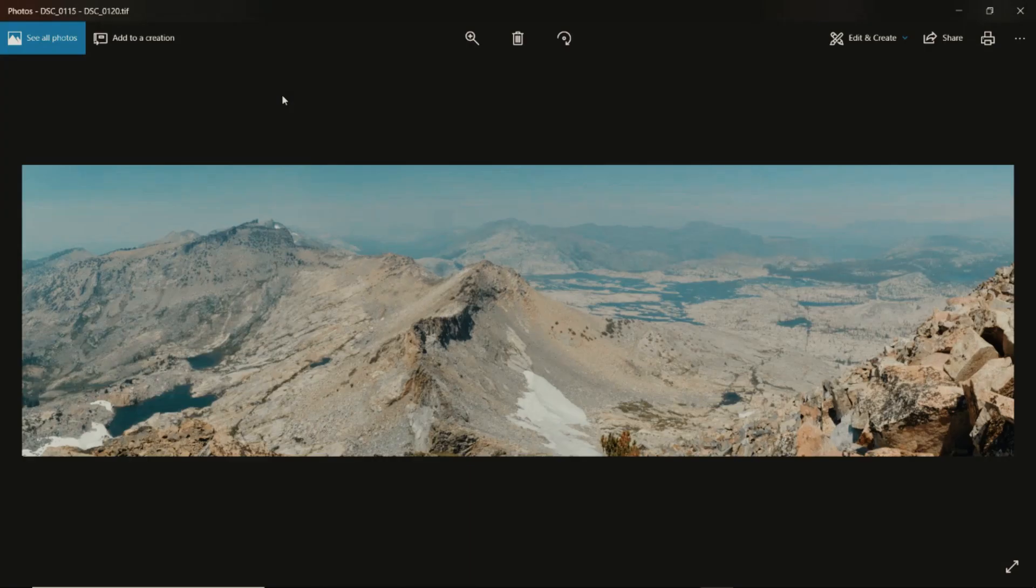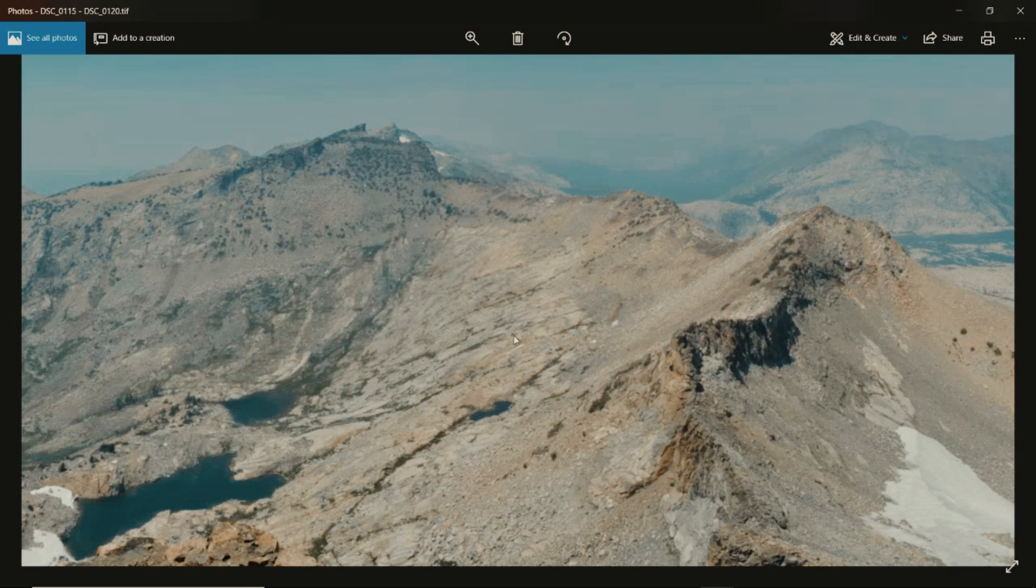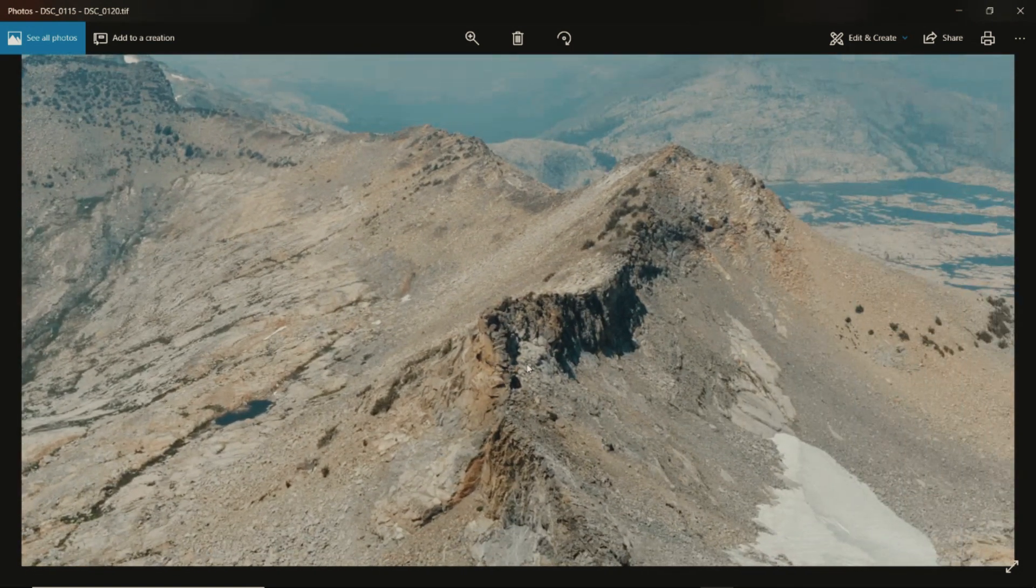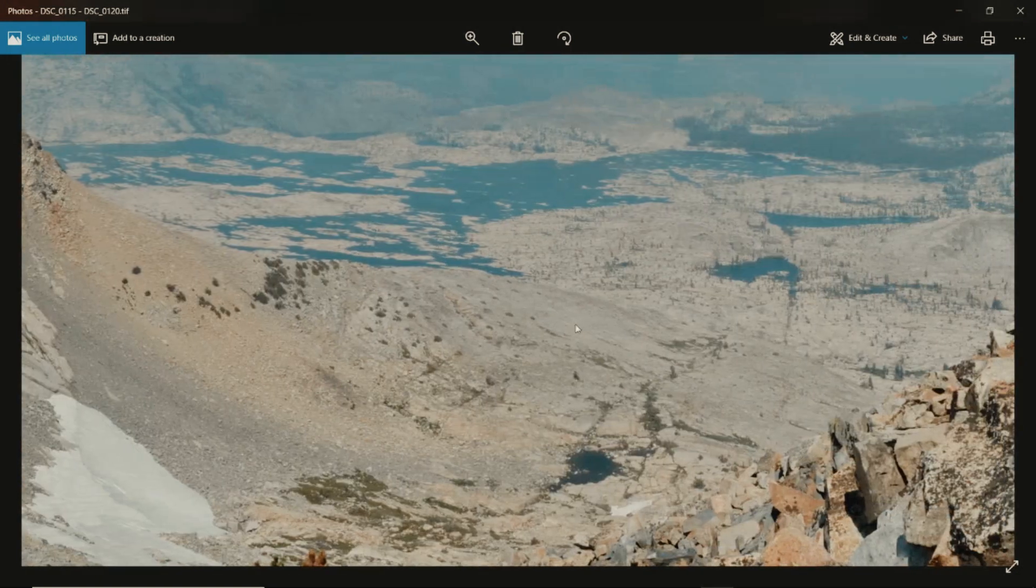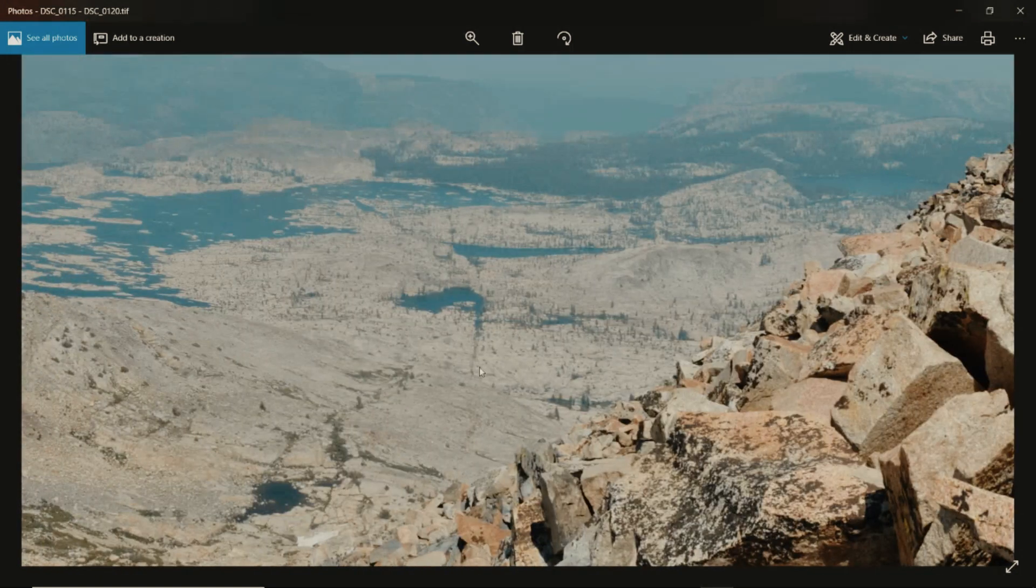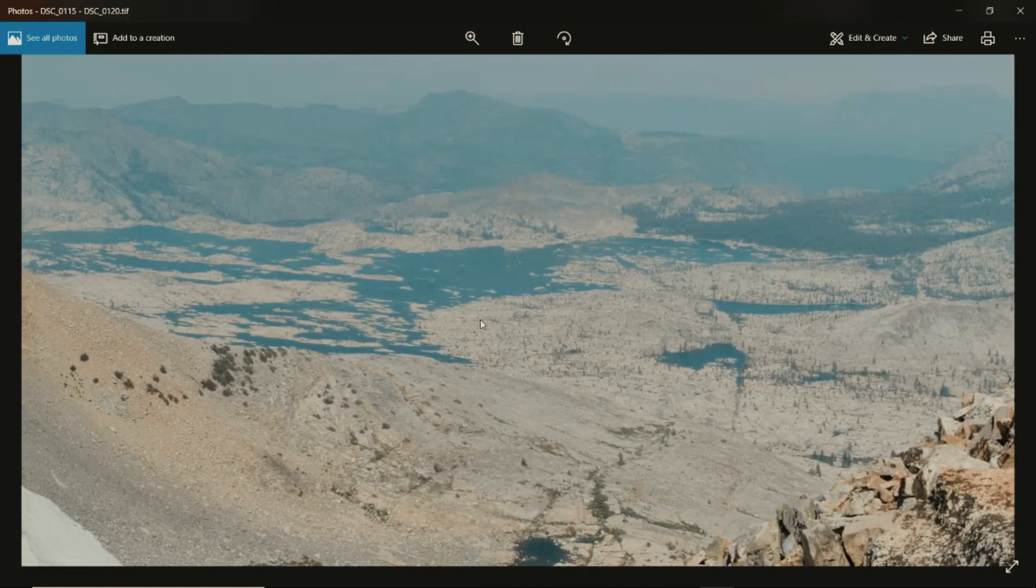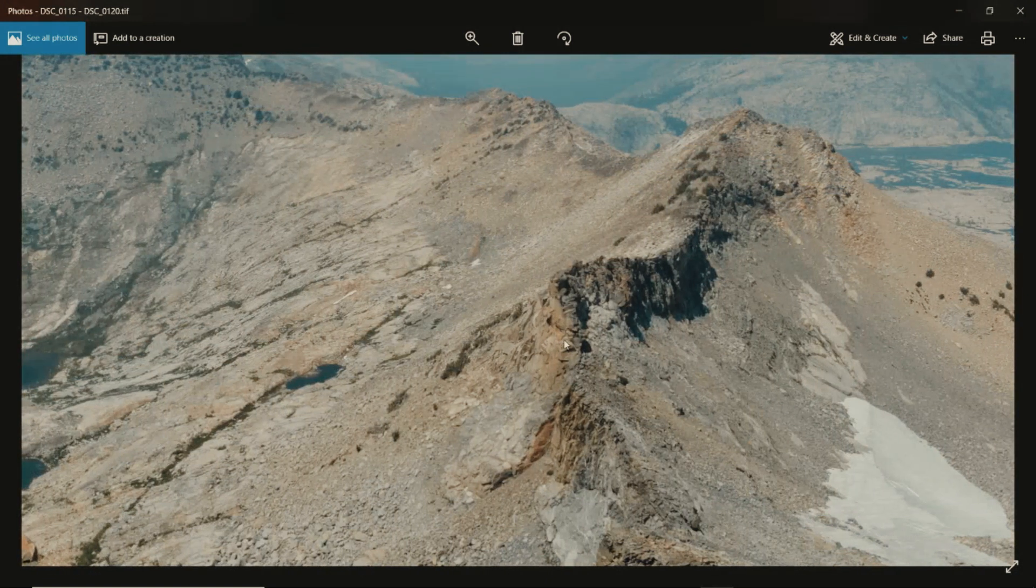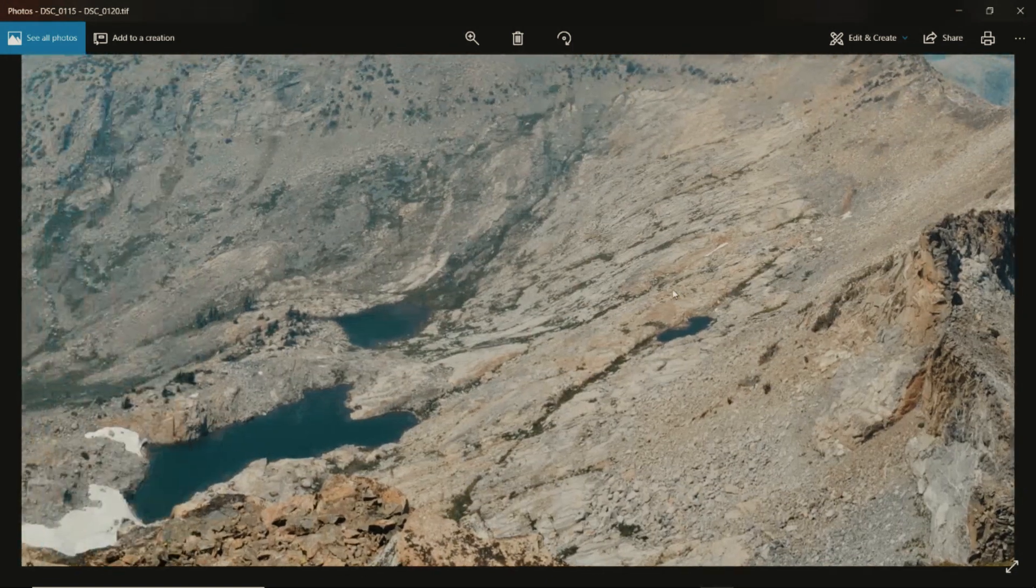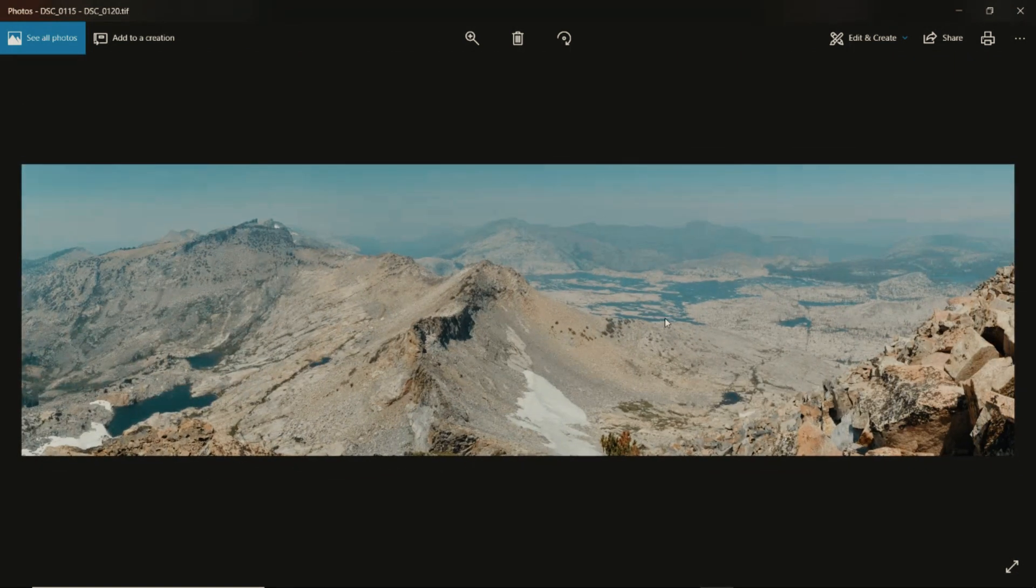Once your panorama opens up what I like to do is zoom in and start from the very left or very right, let it load and just swipe through it to make sure there are no blurry areas where the stitching may have gone wrong. Just go through it real quick, make sure everything is clear, there's no blurry spots and there's your panorama.